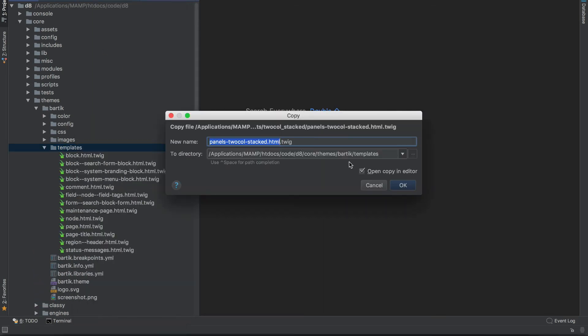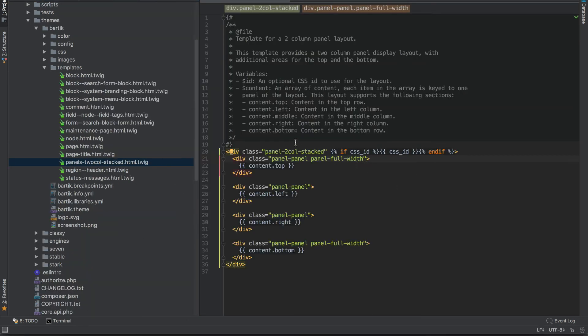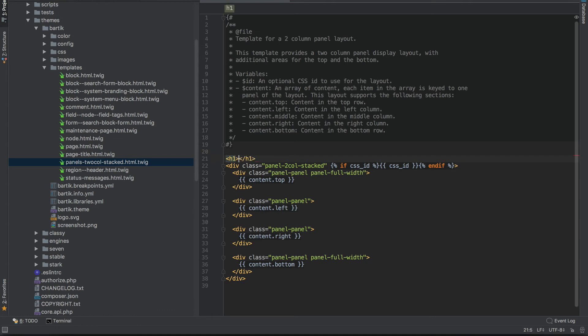And then just click on paste. And what I'll do is just add in an h tag so we know it's ours.